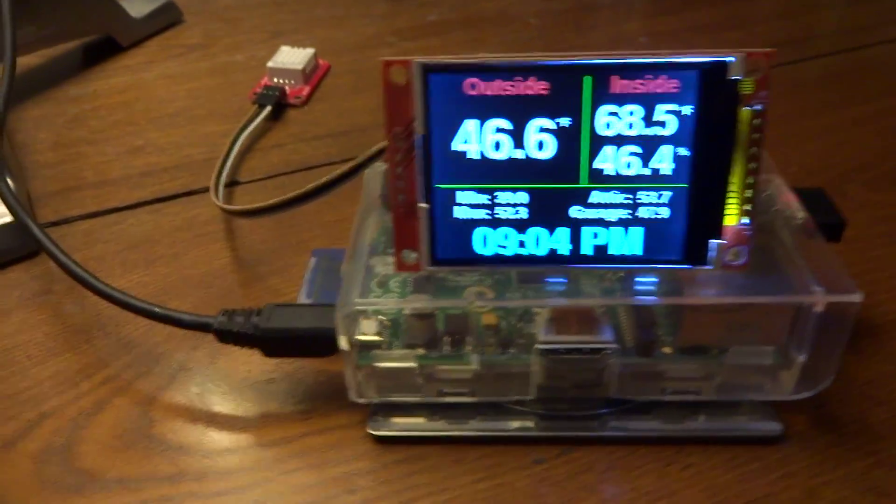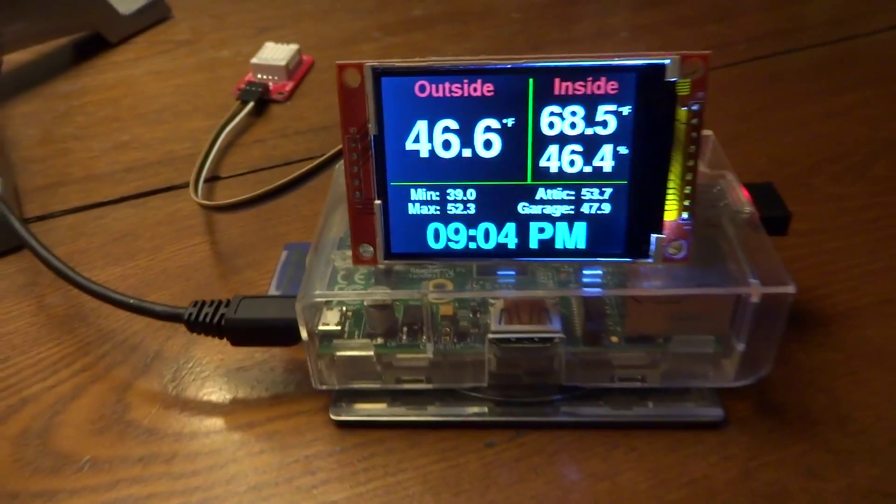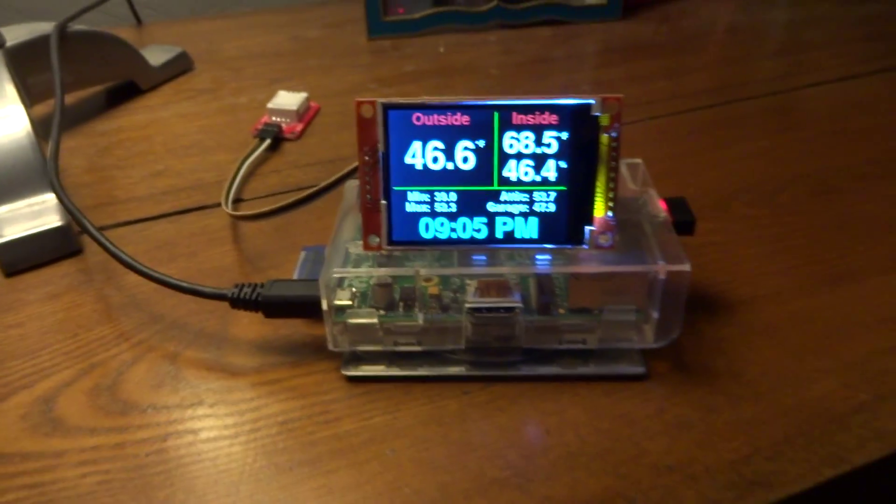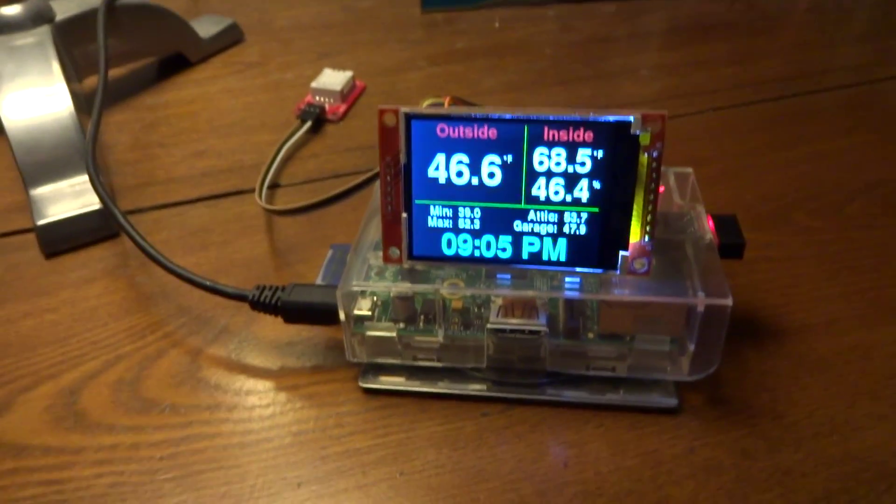Oh, hello there. So this is my Raspberry Pi project.